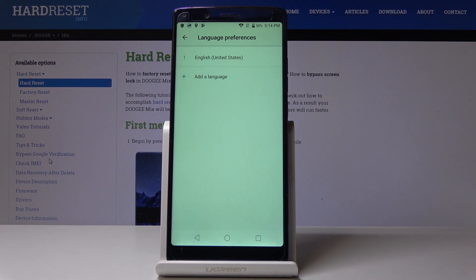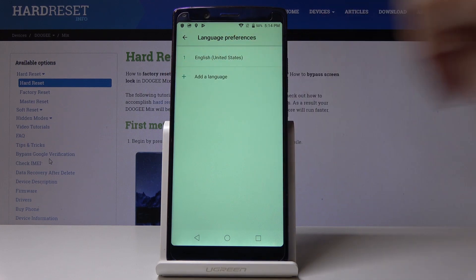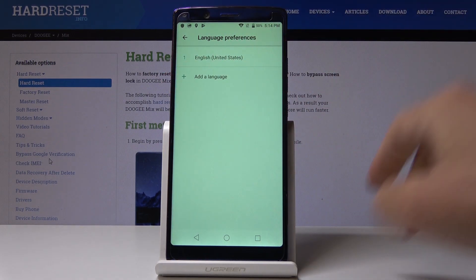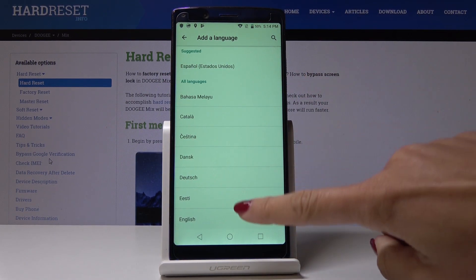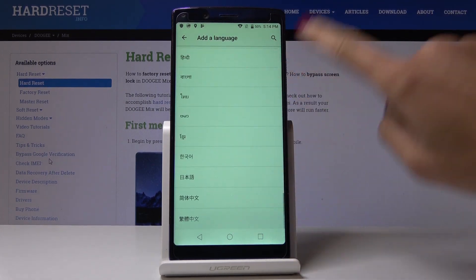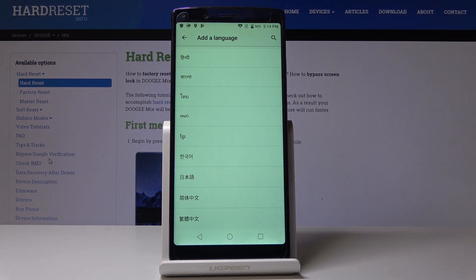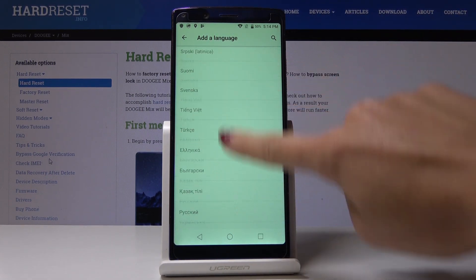Here you can click on add a language to choose another language besides the one that is at the first place. As you can see, you've got a wide list of languages so you can select the one that you would like to have.